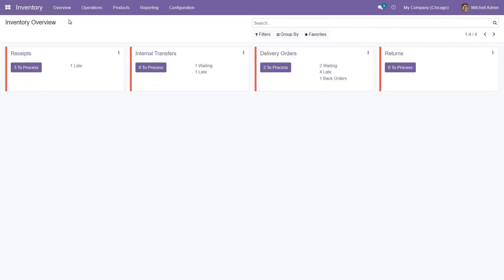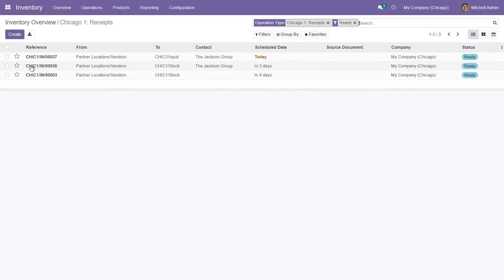In this tutorial, we are going to demonstrate the process of receiving products using a mobile device and Warehouse 15 software.